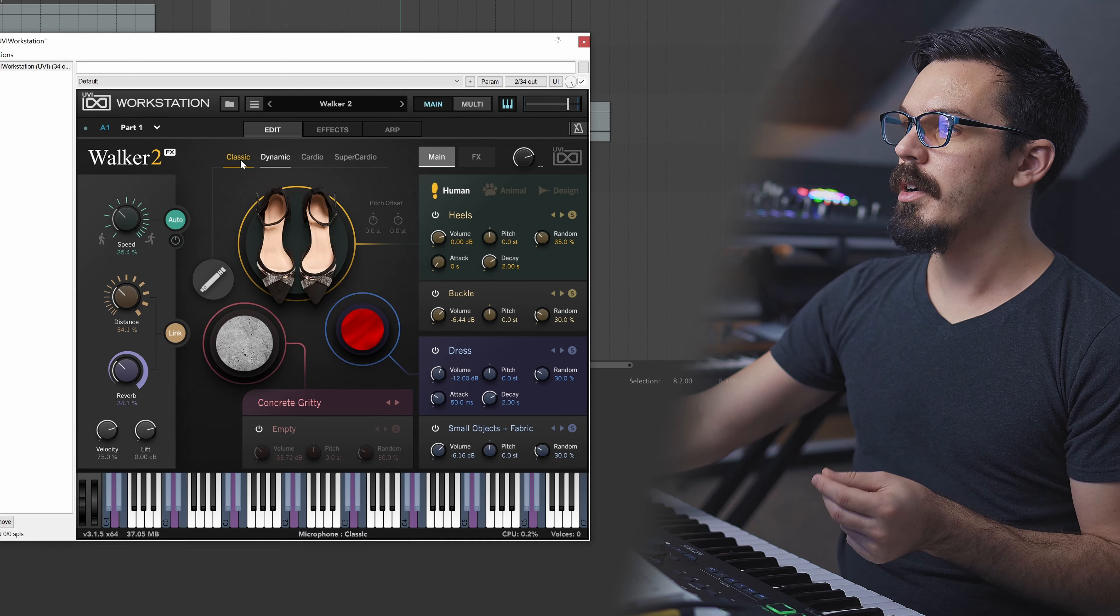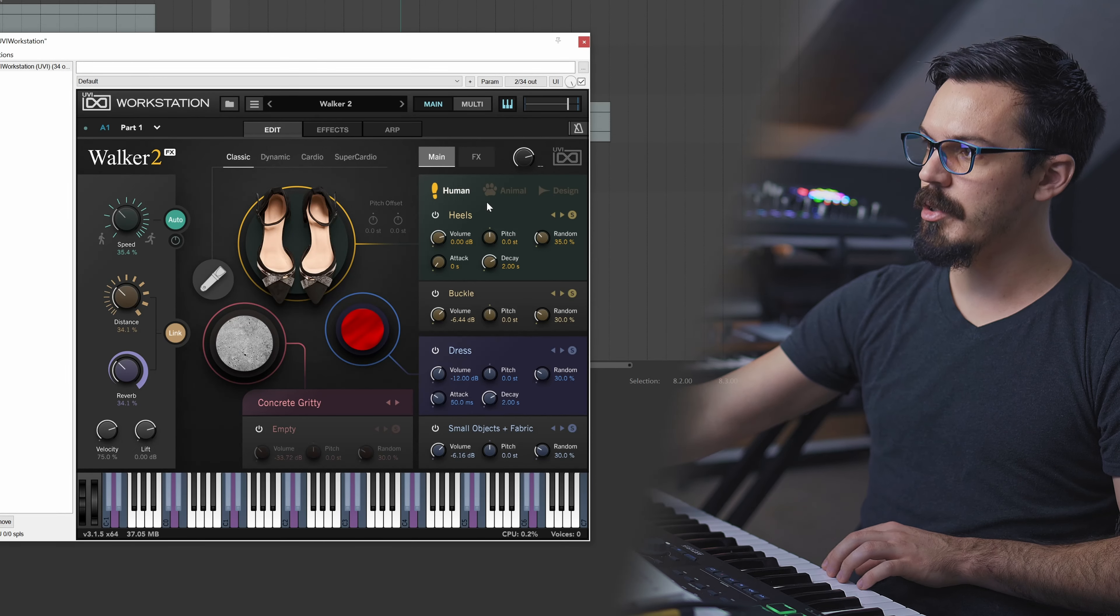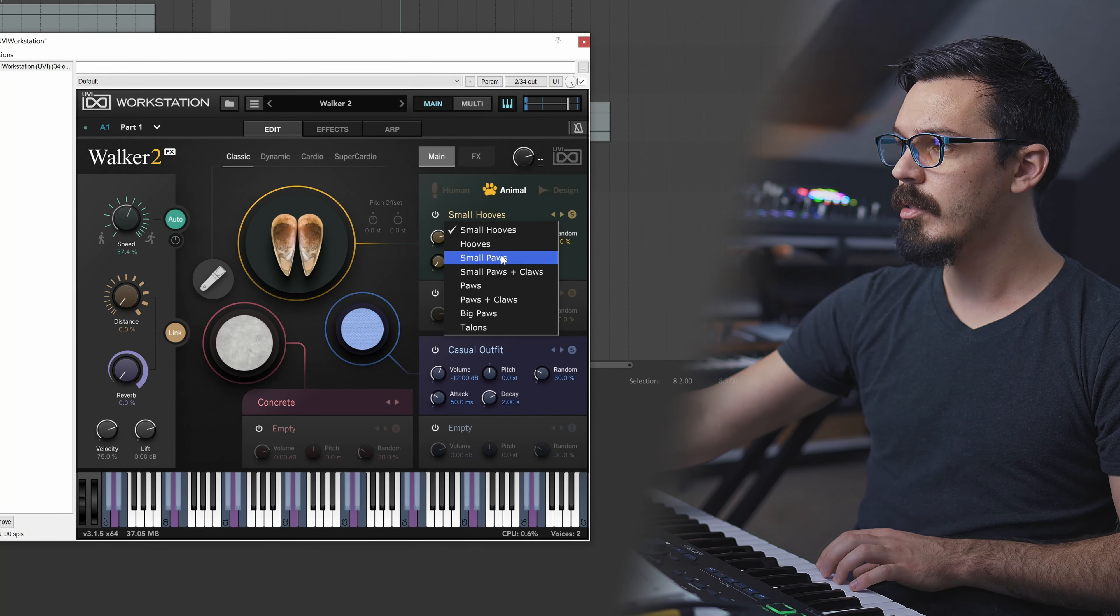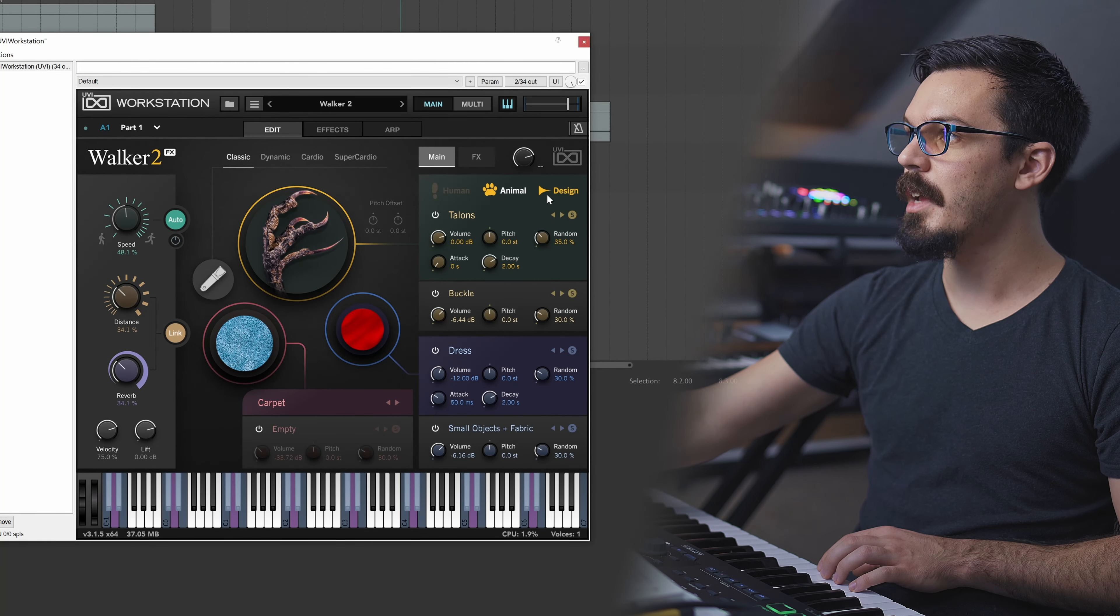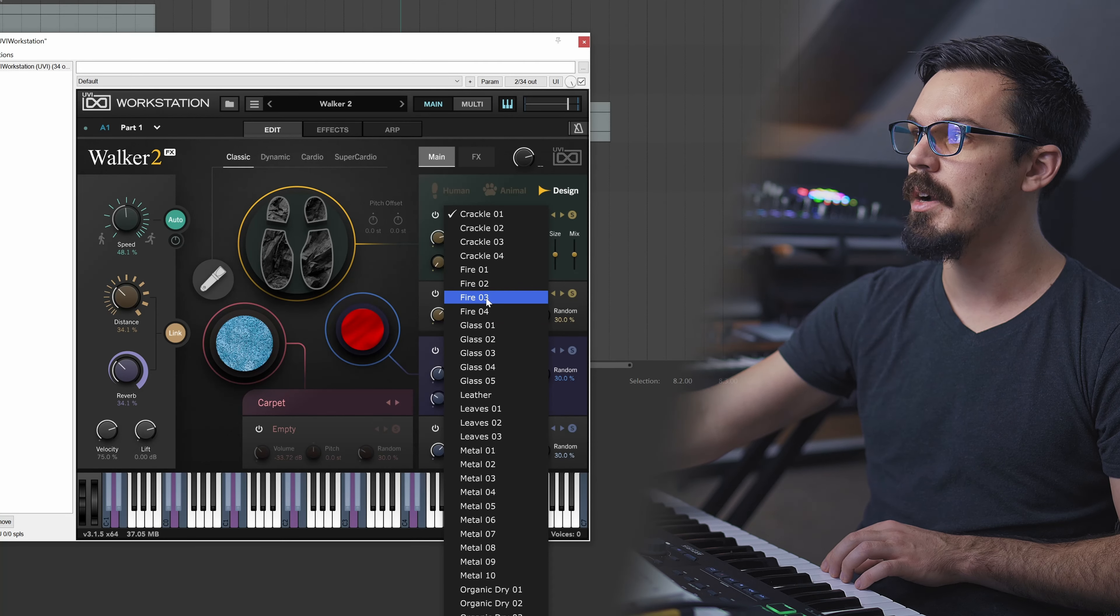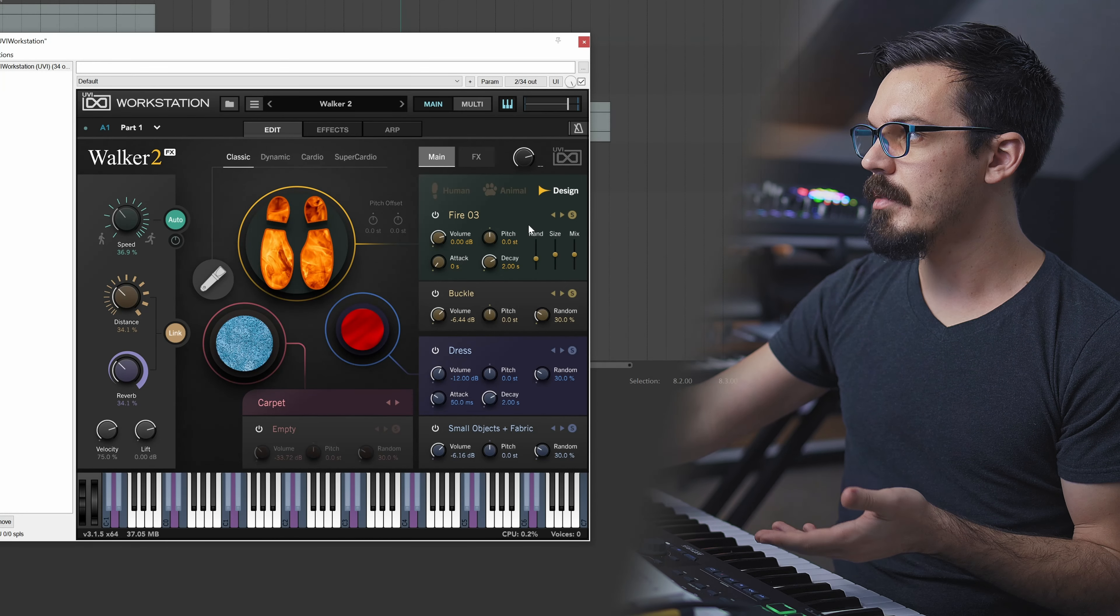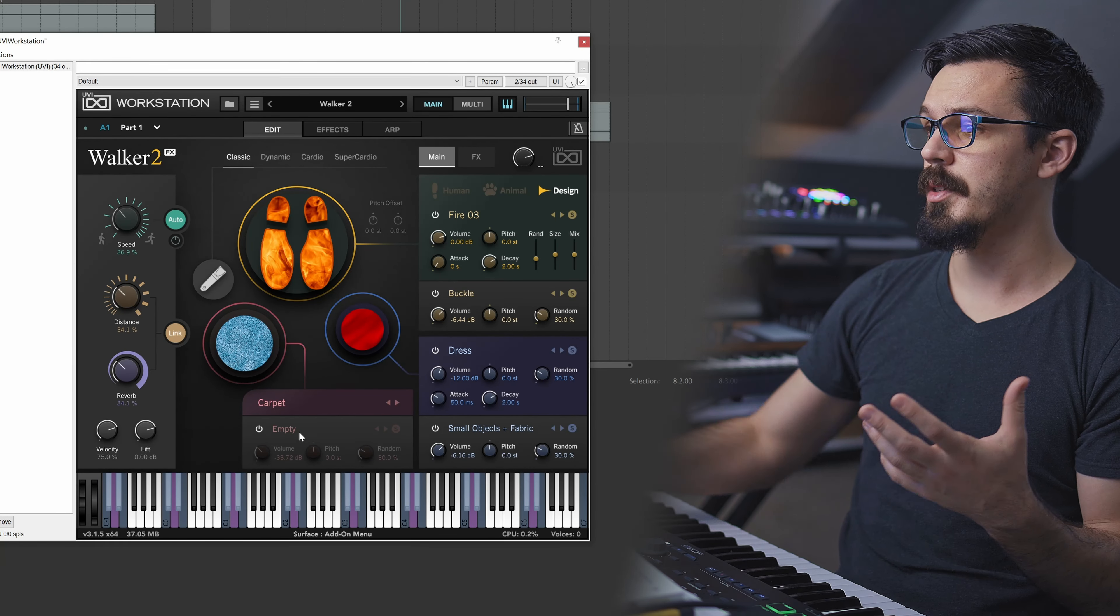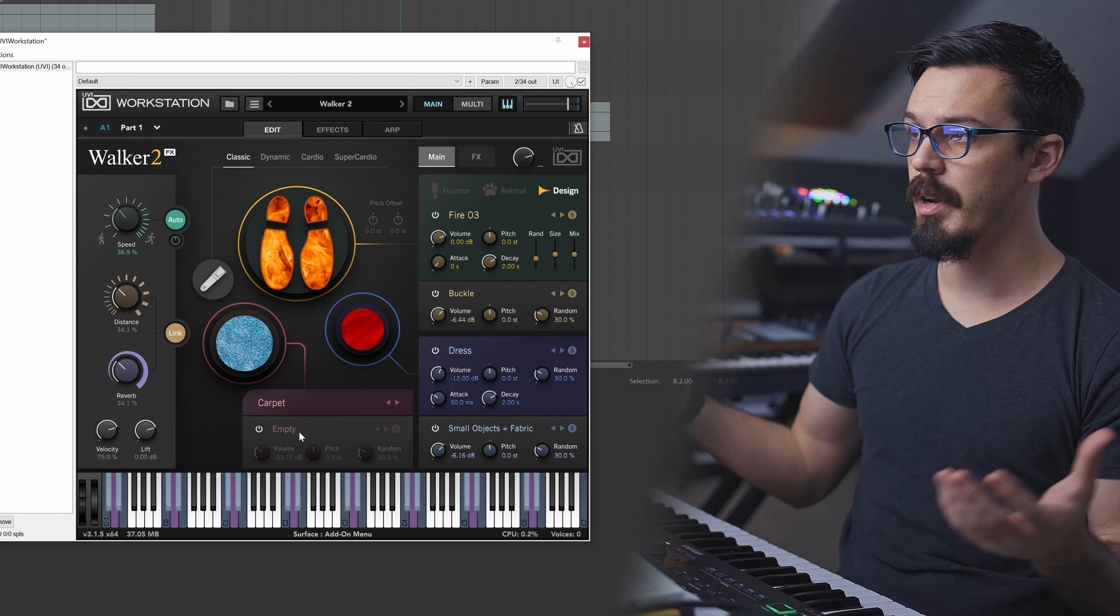It is worth mentioning as well that Walker 2 actually goes beyond just human footstep sounds. You can see here we actually have different categories. So we have human sounds, which are shoes, feet, things like that. We have animal sounds, which things like hooves, got paws, got talons, all sorts of creepy stuff. And designed footsteps, which are some really interesting categories like crackle, fire, glass, leaves, and so on. Let's try maybe one of the fire ones. Of course, with any of these, you can also use all the modifiers. So we can have design footsteps with accessories. We could still use the outfits or bypass them, all the accessories for that, all the surfaces, all the surface modifiers, and everything else in between. So Walker 2 is a really versatile tool for this stuff for pretty much any type of production or scenario.